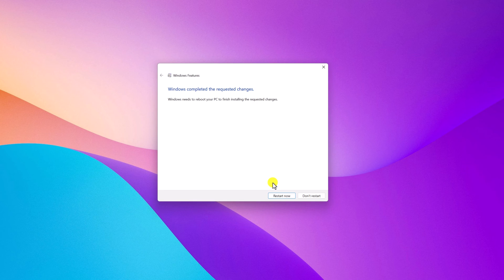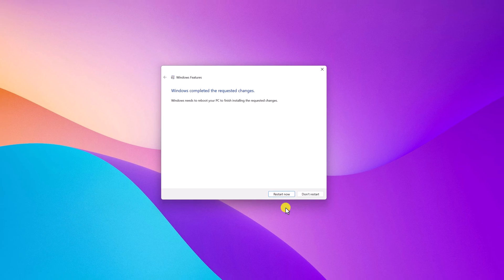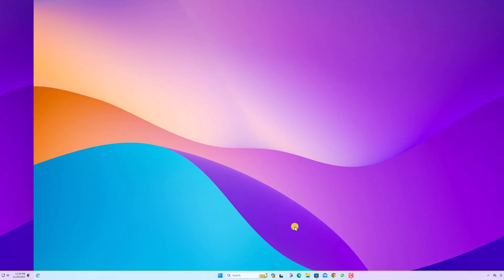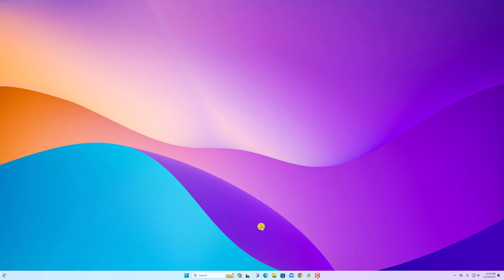It will enable the feature. To complete this process you have to restart your system — simply click the restart button. Once you have restarted your system, simply open the Microsoft Store.